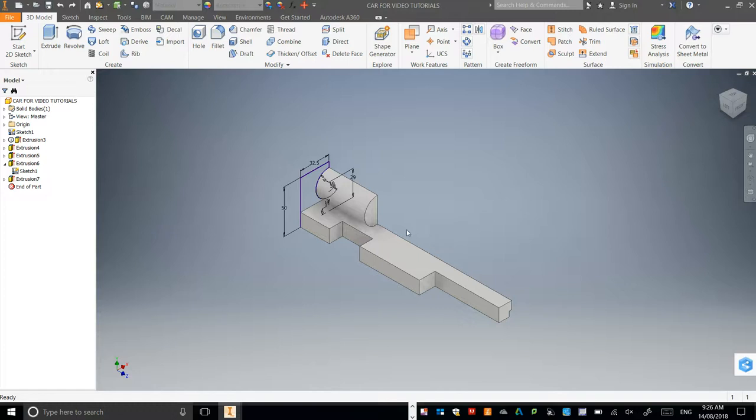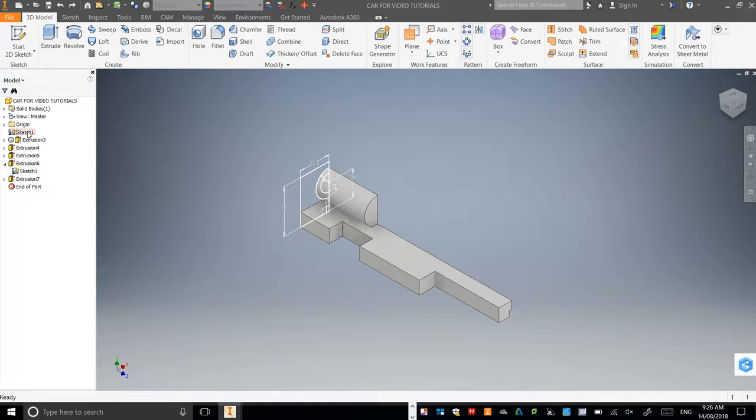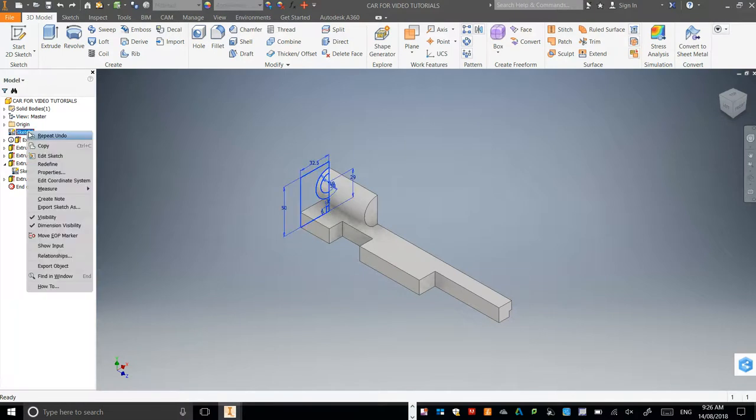The next task is quite simple. Simply go to this sketch over here, which is at the back of the car, right click, and go to edit sketch.